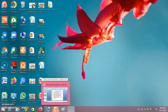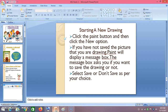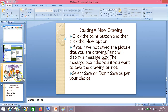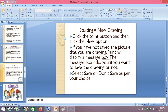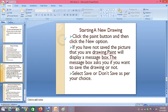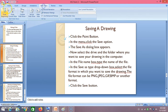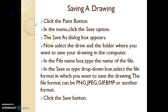Hello students, welcome back to the computer class. In the previous video we have seen how to close Paint, how to save a drawing.